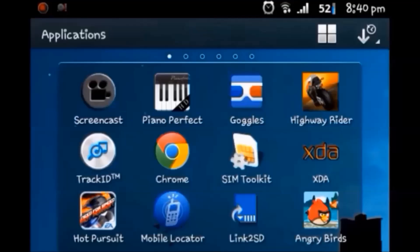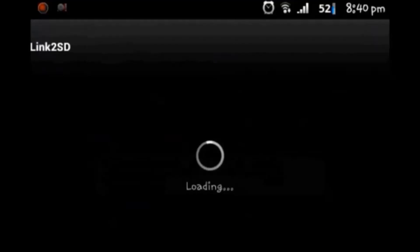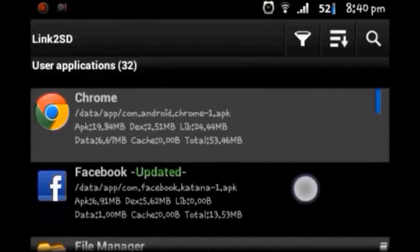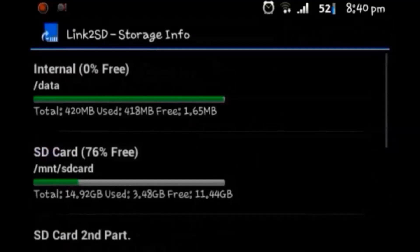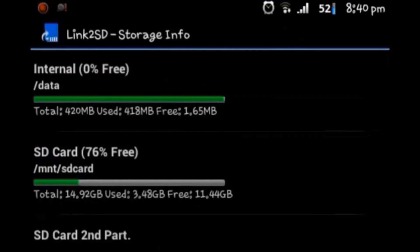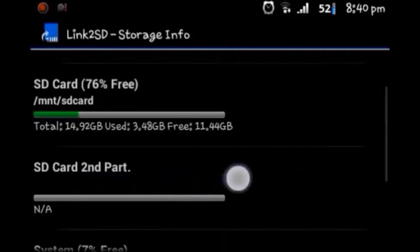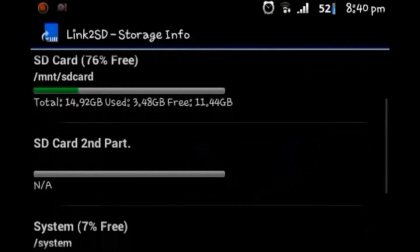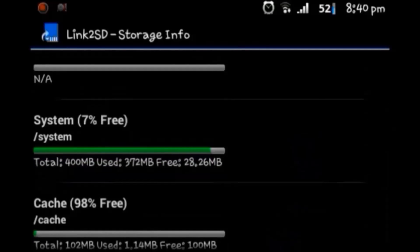First, open Link to SD Card - you can download it from the Play Store. It's showing all my user applications right now. Opening the menu tab and going to storage info. You can see my internal storage is almost full. On the SD card you can see 76% free. Here is the SD card second partition that is not available right now. MiniTool is going to help - it will create a partition on the SD card, which will help you store all the apps currently in internal memory.